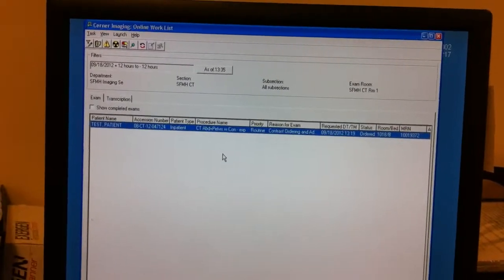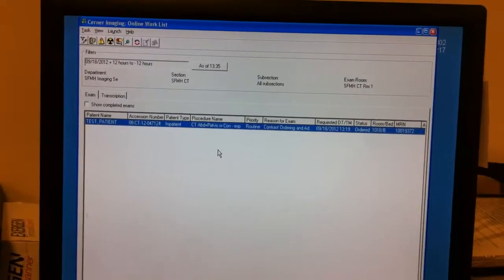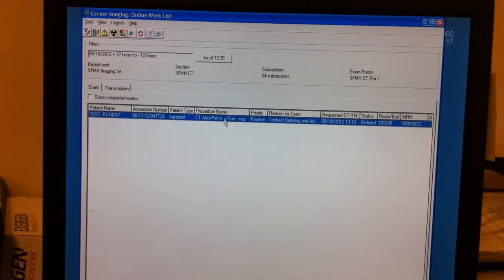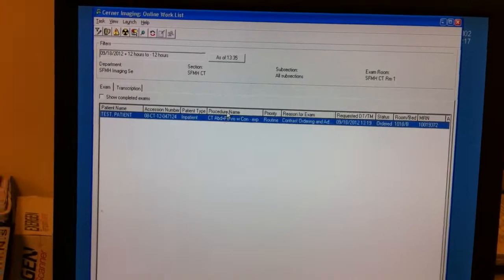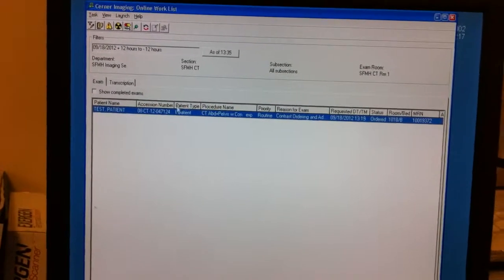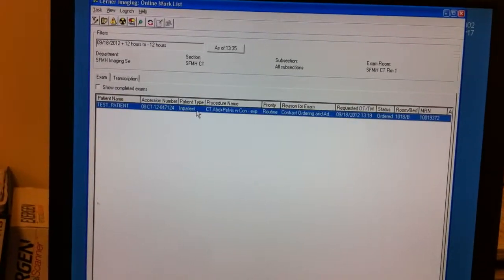This video is for contrast administration and documenting. So let's say we have a patient here. This is our test patient.